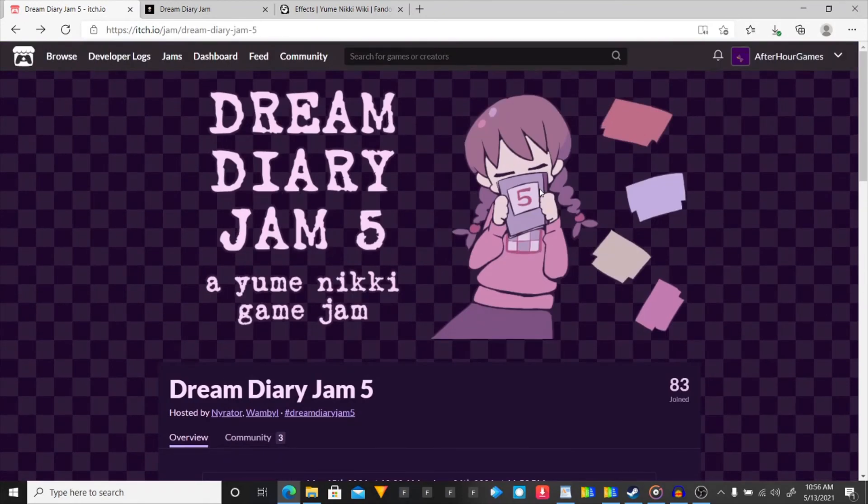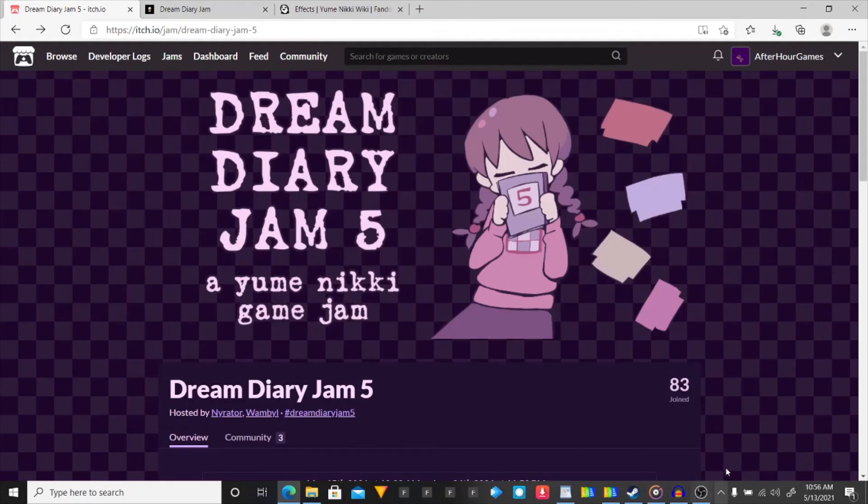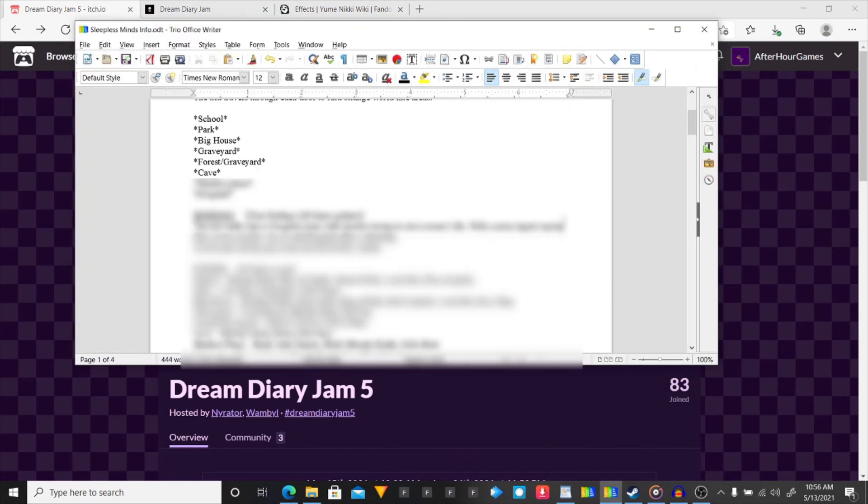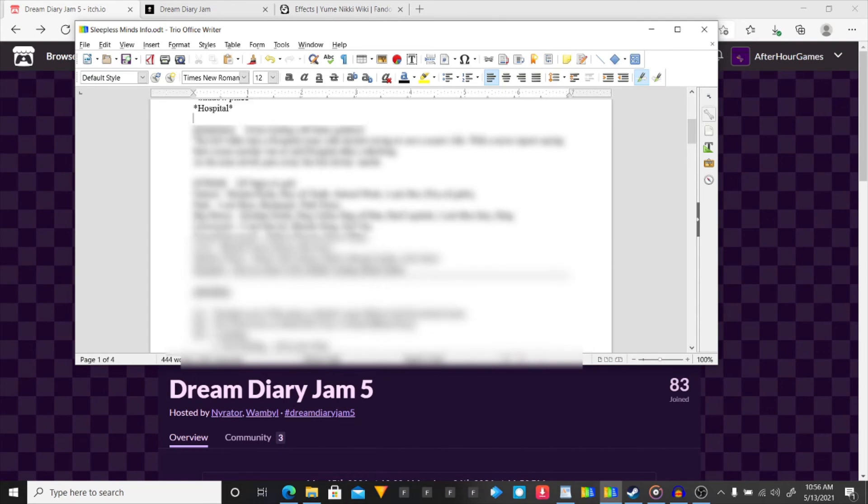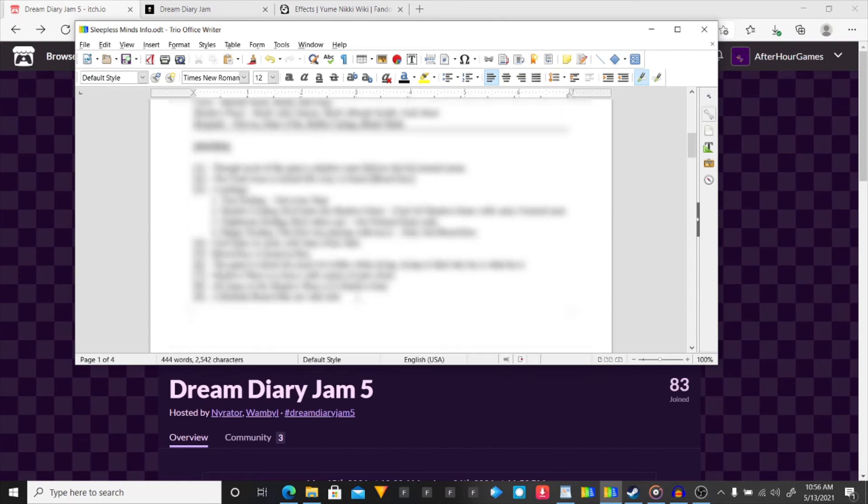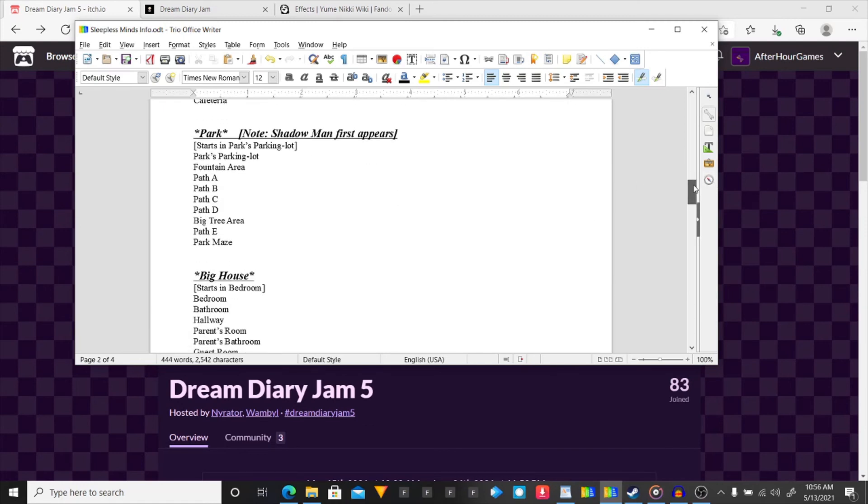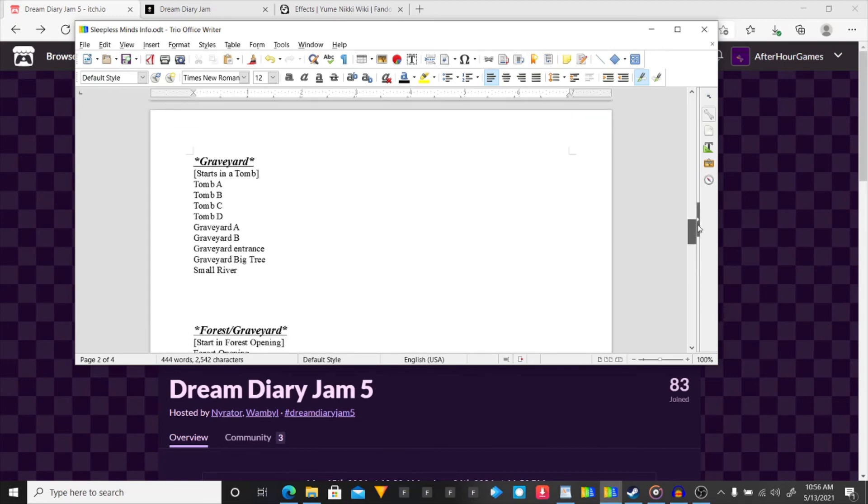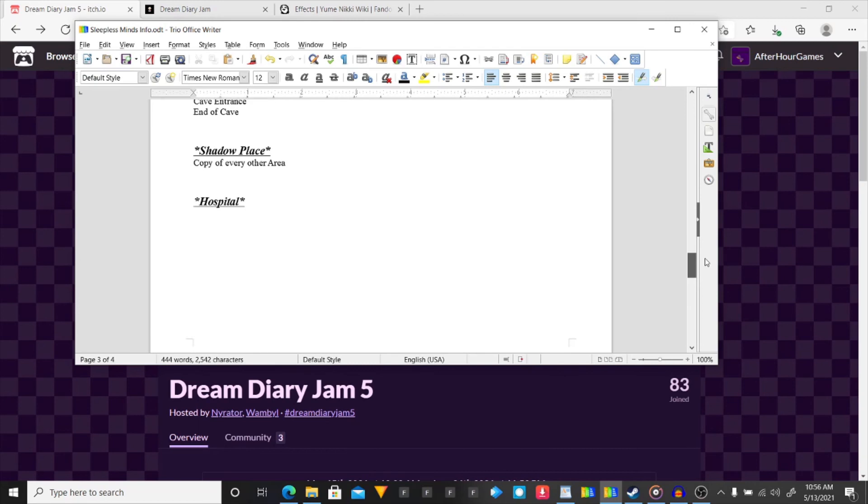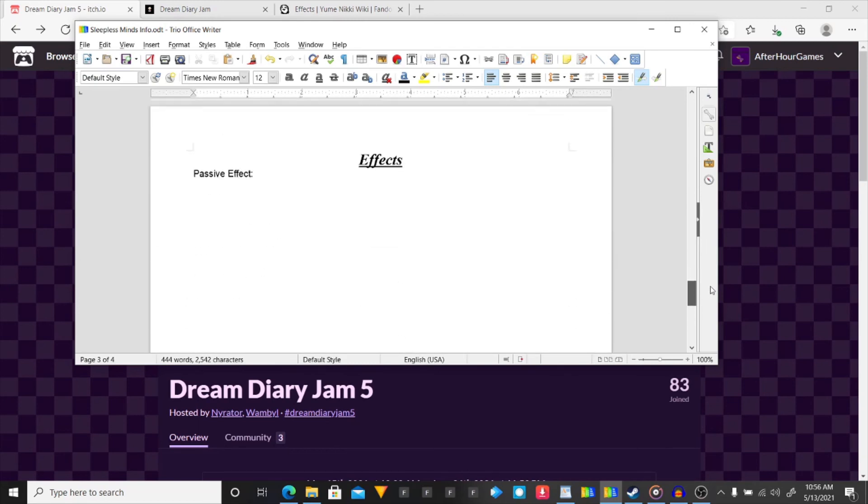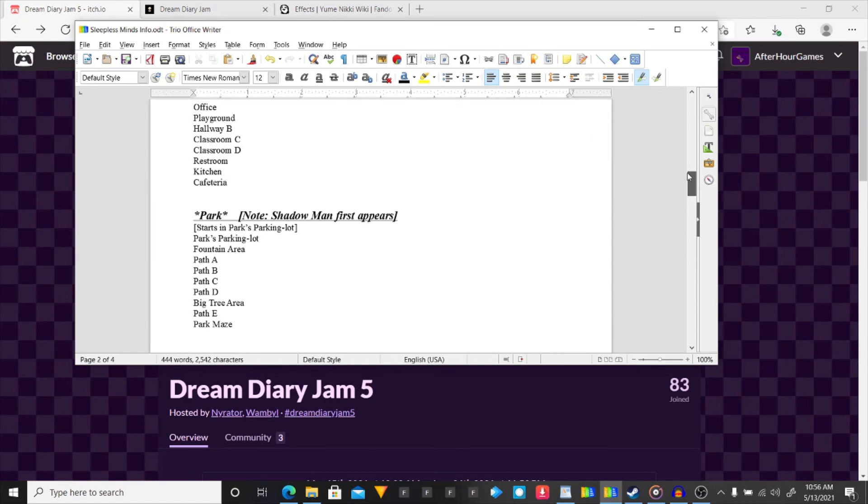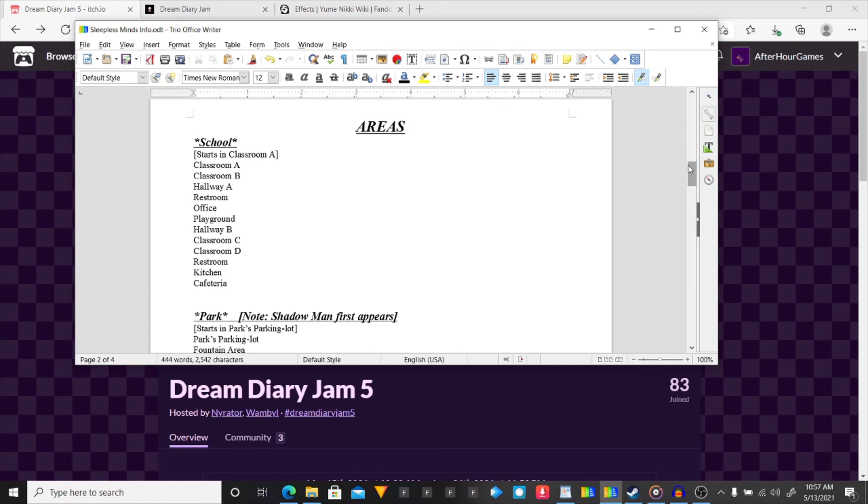Yeah. This is going to be what my next project is. I really don't want to show off much. I have the items. Endings. Notes. Areas. I'm going to show this off a bit. So, there's the school with all of its areas. The park with all of it. Big house. Graveyard. Forest graveyard. Cave. Shadow place. Hospital. No plans yet. And, as you see, I was starting on the effects. But. This is all I got planned. I've only been working on this for like a few hours.